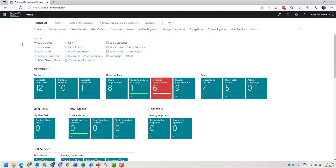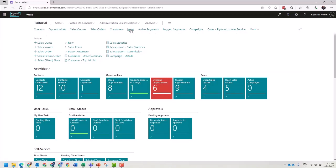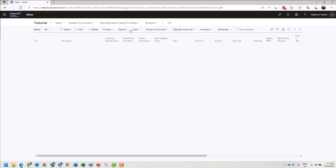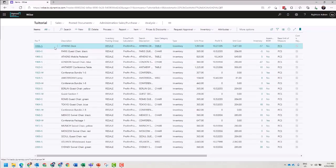Within Business Central, let's use Items. In this list, the default view is a list view.